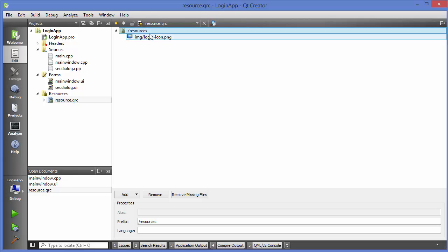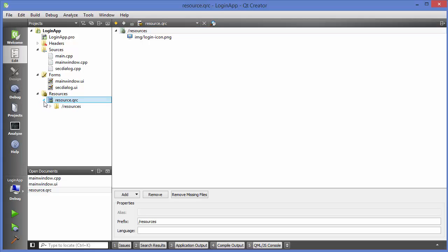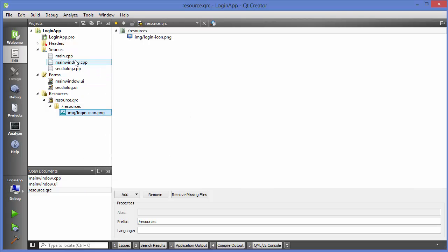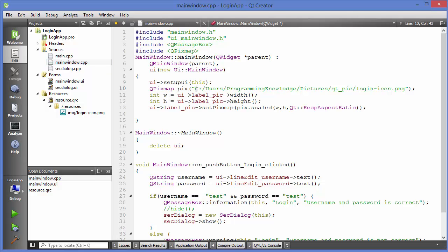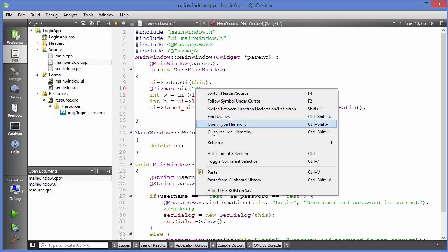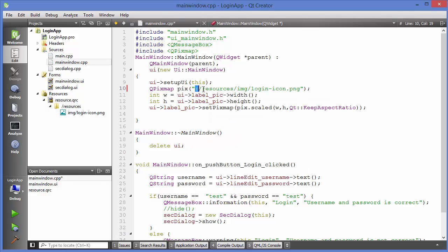To use this resource file in your project, expand the QRC file. You'll see the resource folder and inside it the file 'image/login.png'. Right-click on the image and select 'Copy Path' (not 'Copy URL'). Then go to your code where you previously provided the image location and paste the copied path in its place.